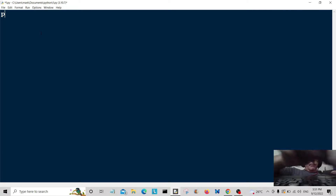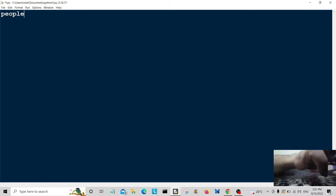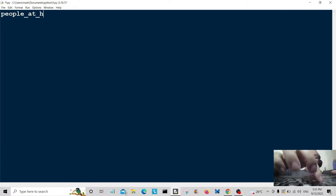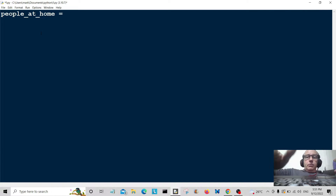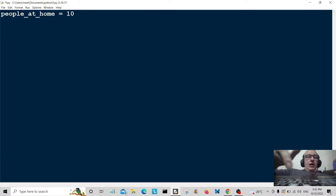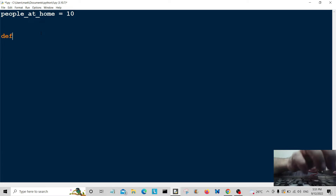So I'm going to set up a variable: people_at_home is equal to 10. People at home in the house. Let's start off with the first function — define people_in_house.